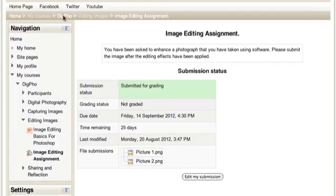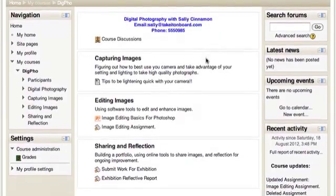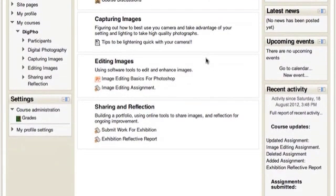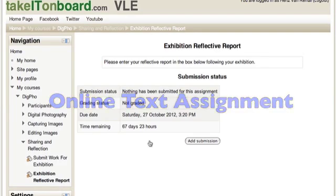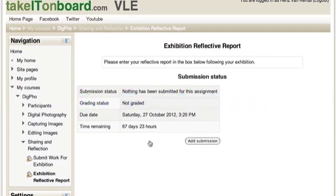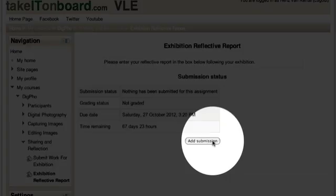Now we are going to return to our digital photography course. We will show an example of a reflective report that isn't in a file. It is typed directly into the VLE. So once again once we have clicked on the assignment which is now a reflective report, you can see the details of the assignment and the status of the assignment which is not yet submitted.